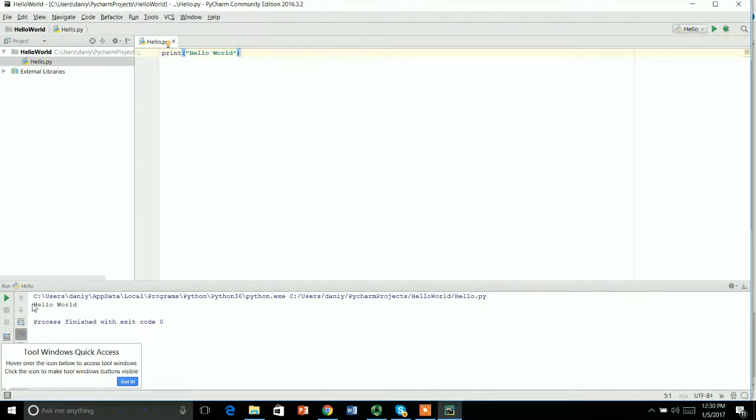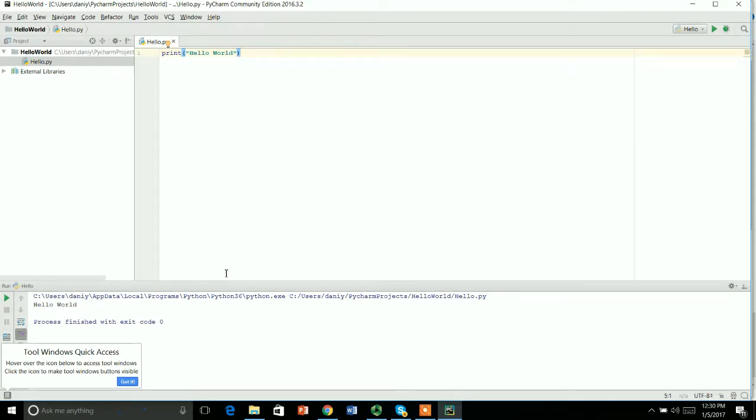So this is how you download and install Python and PyCharm on your computer. That's it for today, thank you, bye bye.